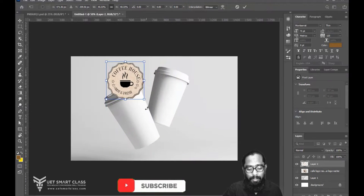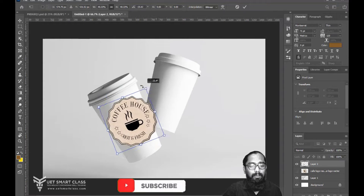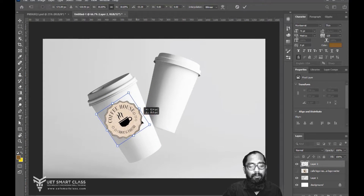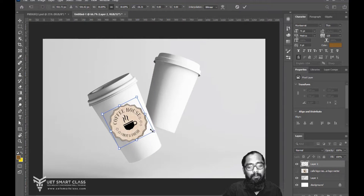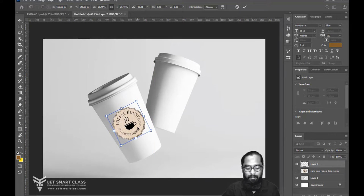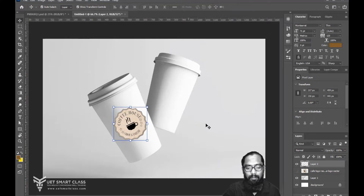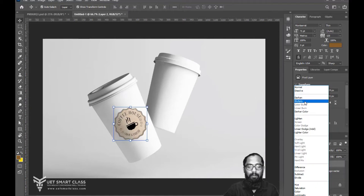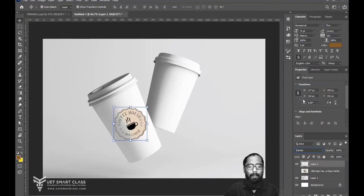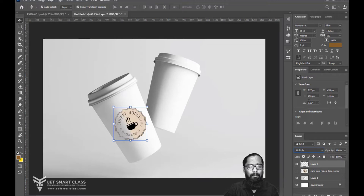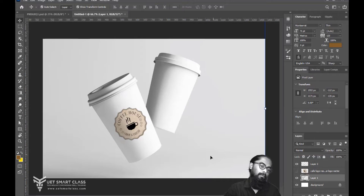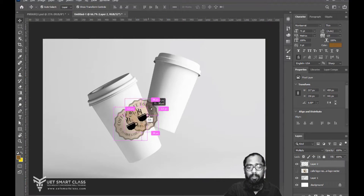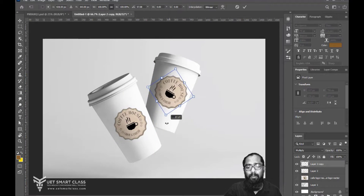Decrease the size, take it here. Find another one, Alt, drag to copy, rotate.